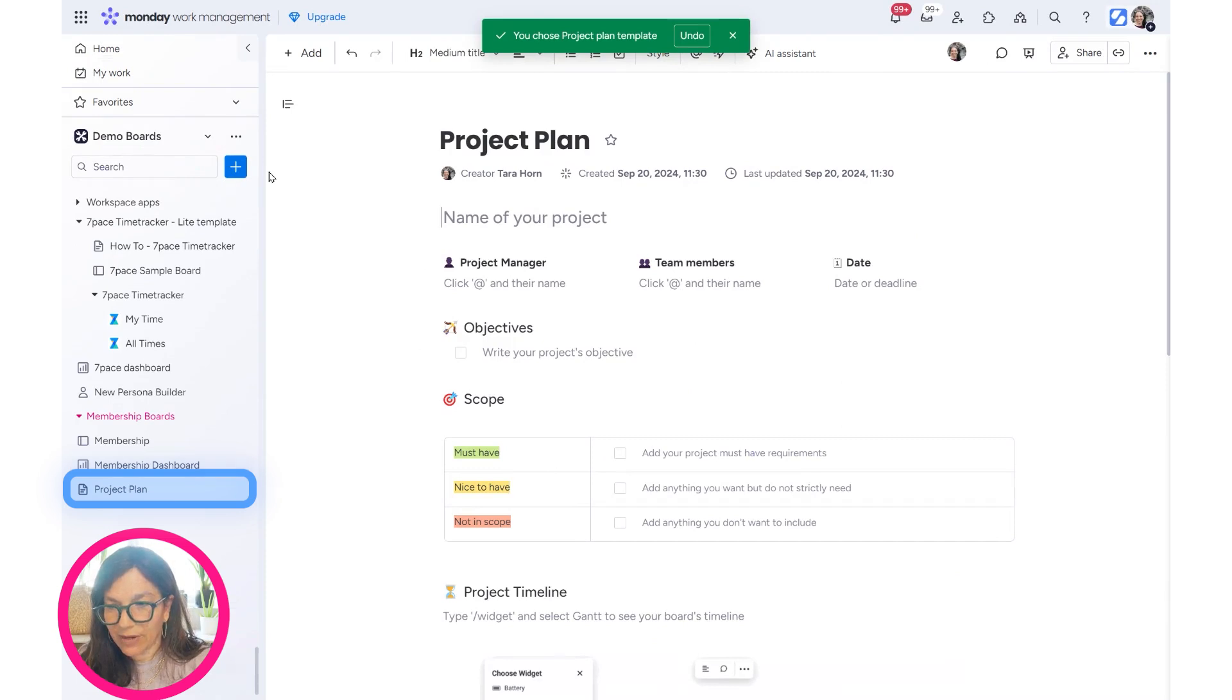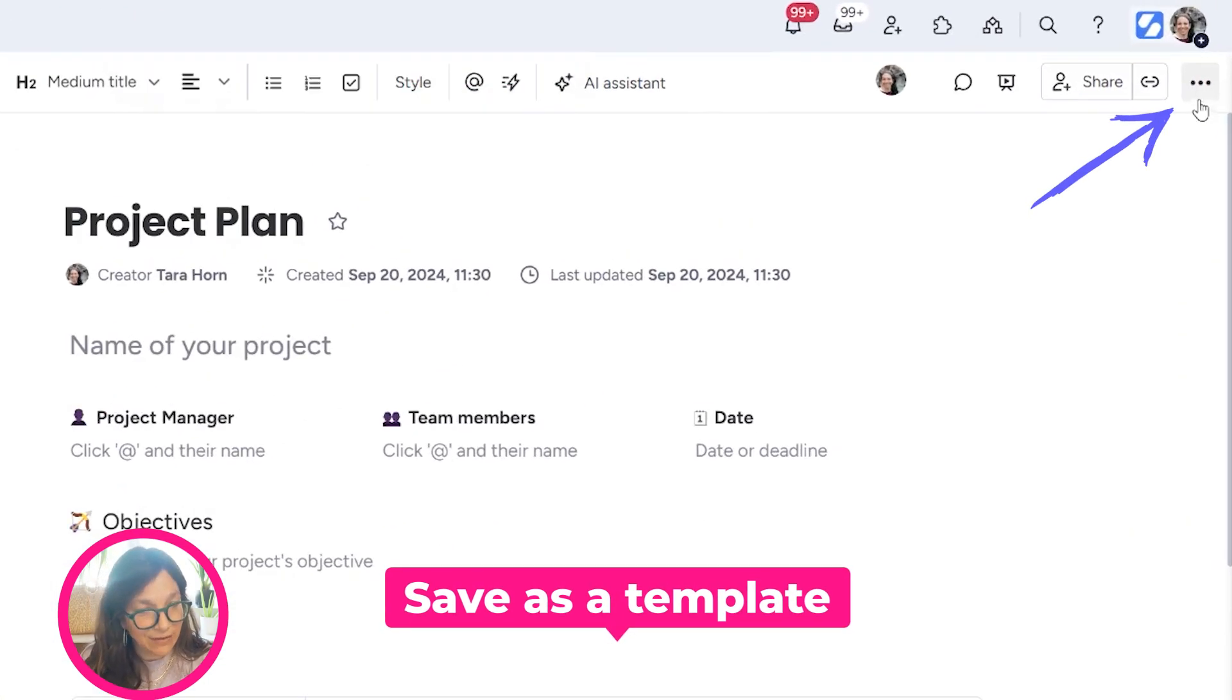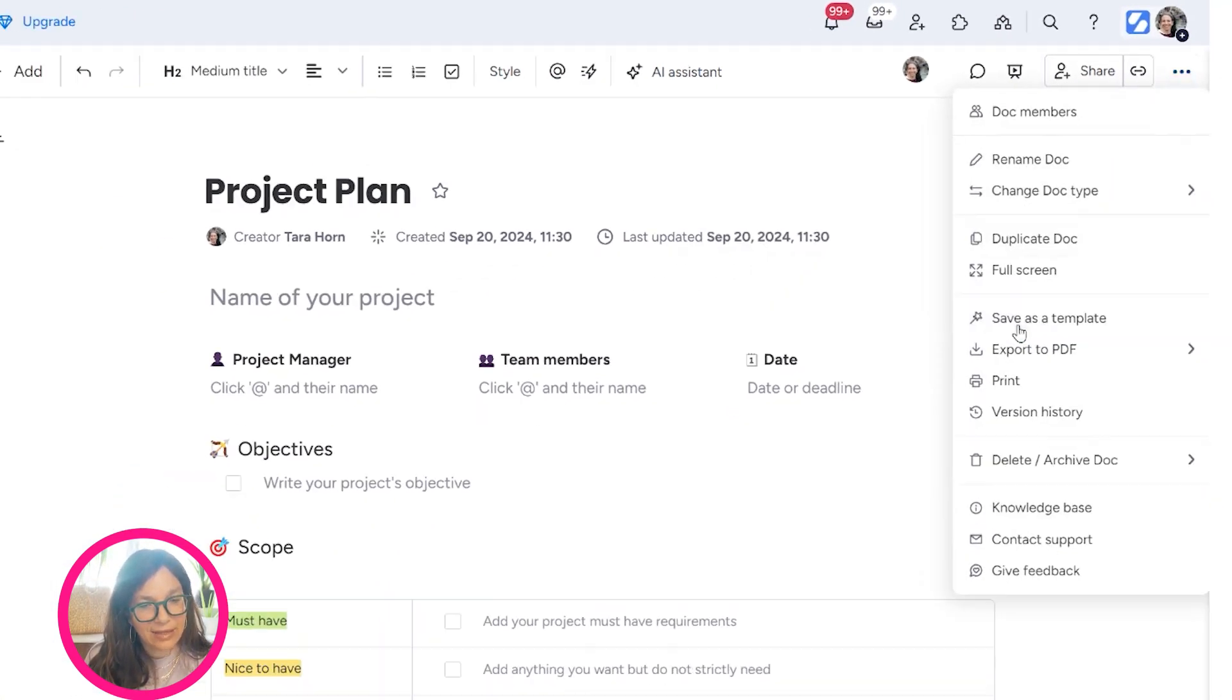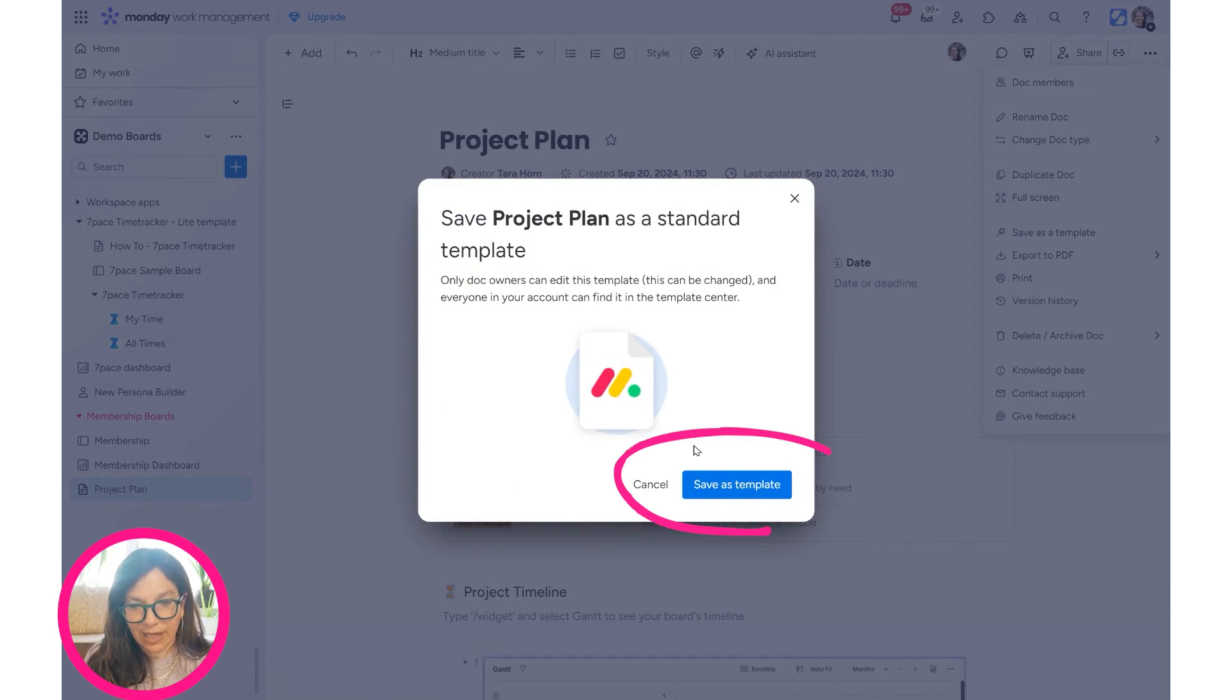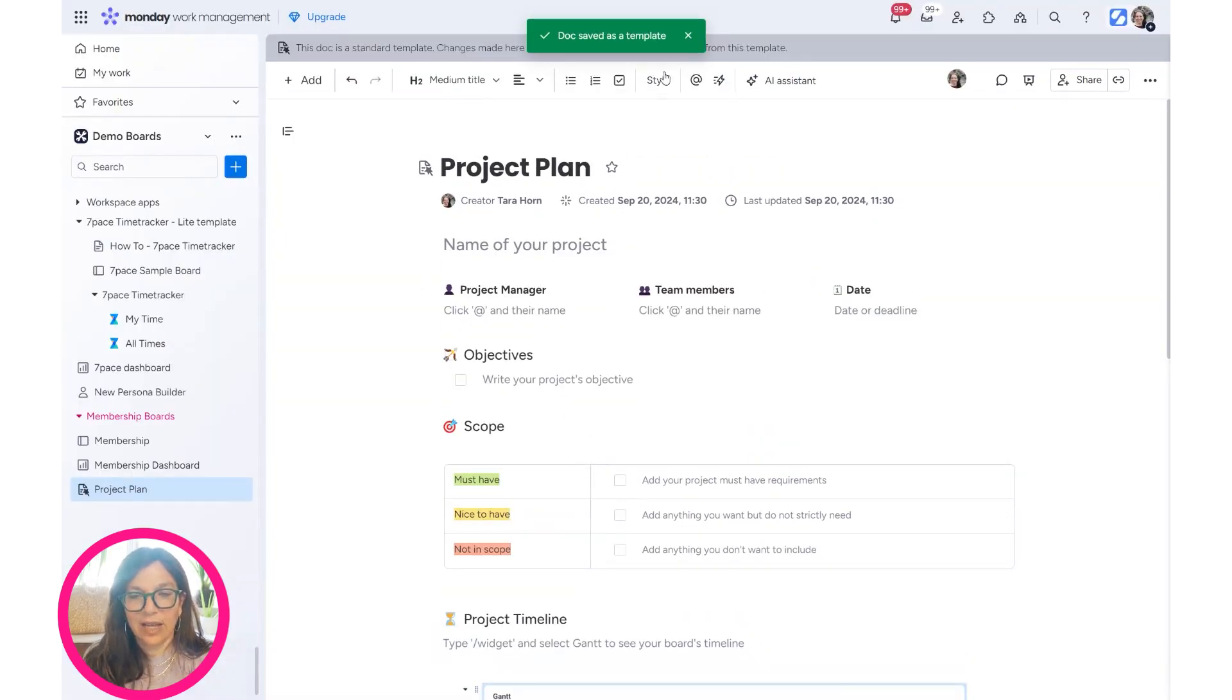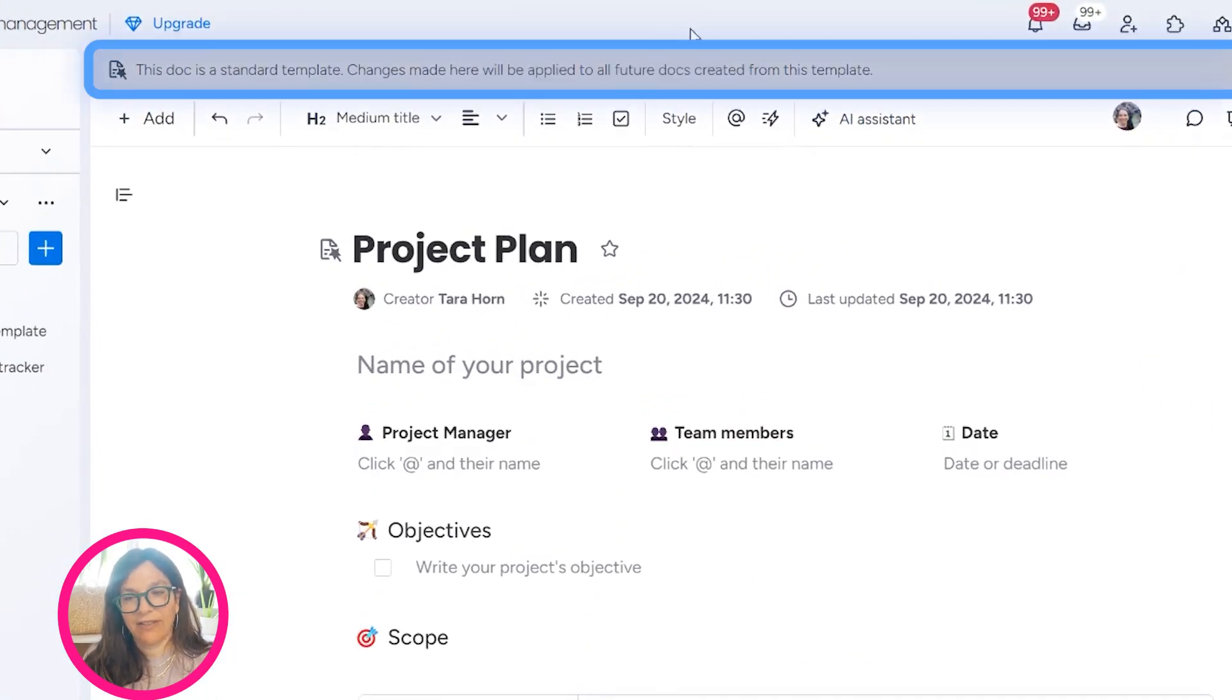We now have a project plan. Now let's save this as a template. I'm going to click on plus and Save as Template, and you can see that it is being saved as a template. Now I have this line over here that's telling me it's a template.